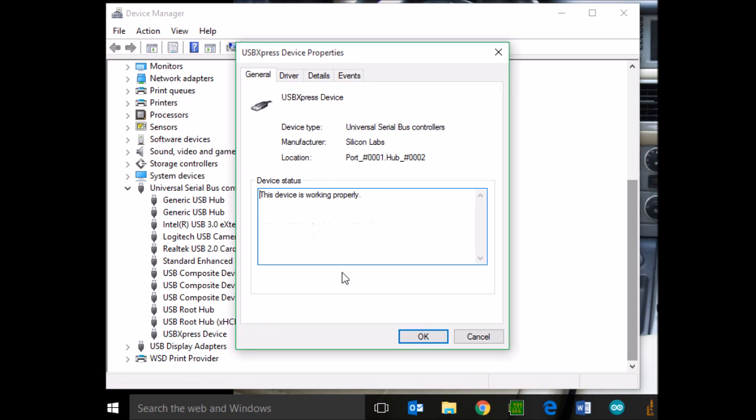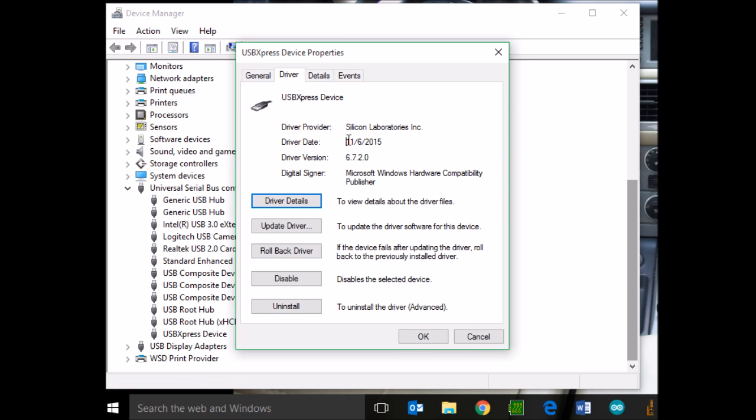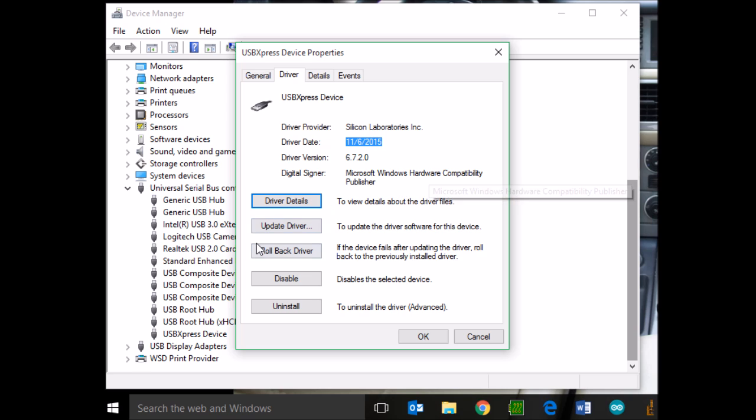Right-click on that and go to Properties. Under the Drivers tab, you'll see this driver is 2015. That driver will not work. That driver's been updated without your knowledge. It's version 6.7. We want the old version.